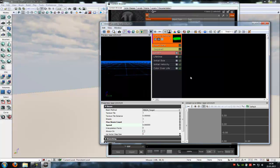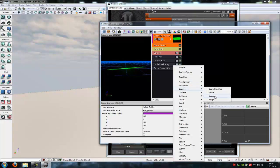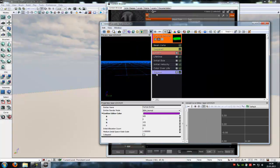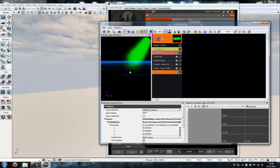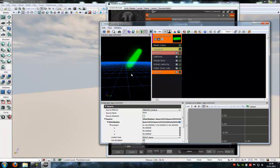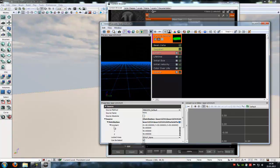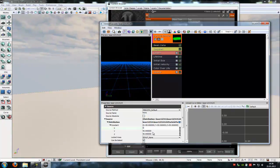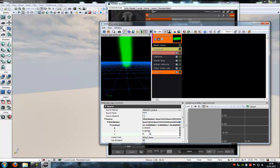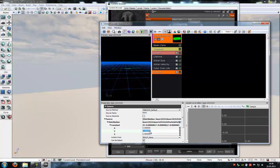Then another right click, Beam, Source. And under the source, under source and under constant you have to type in 0 at X, Y, and Z.